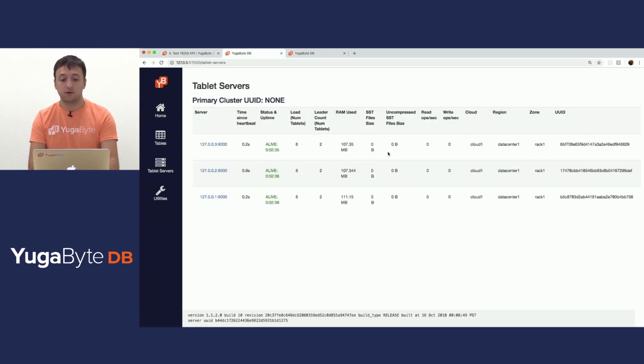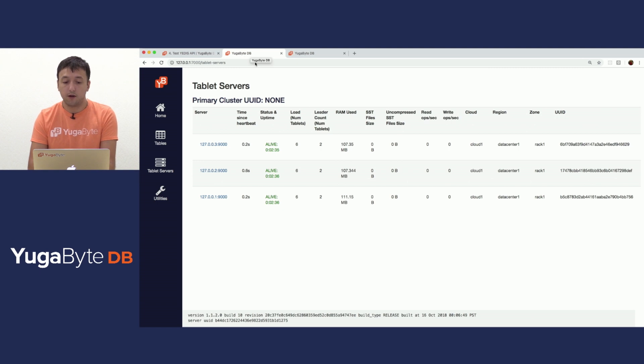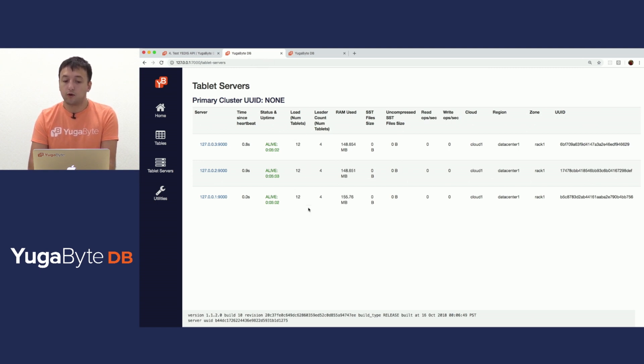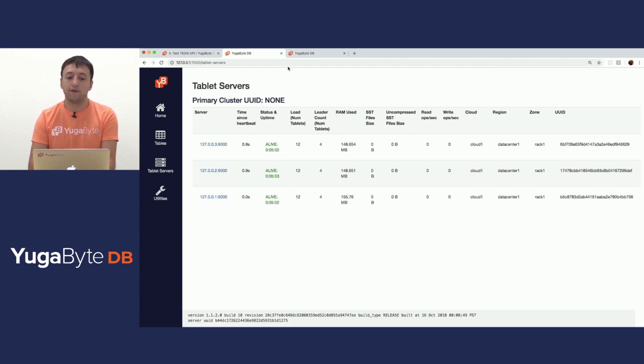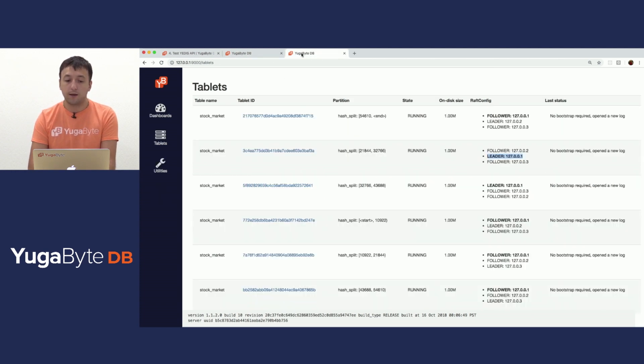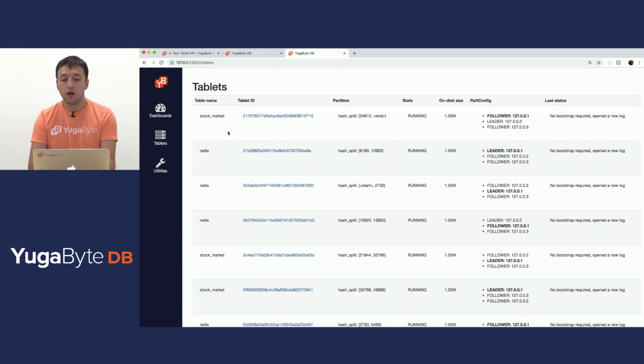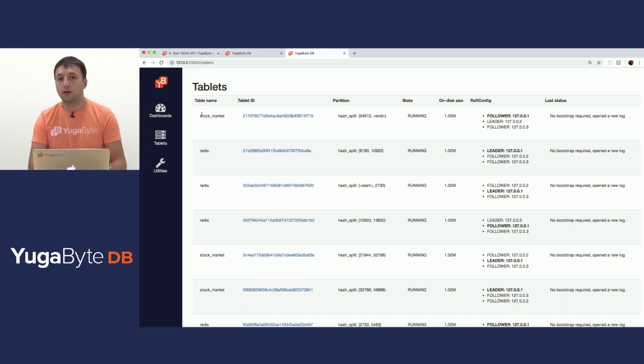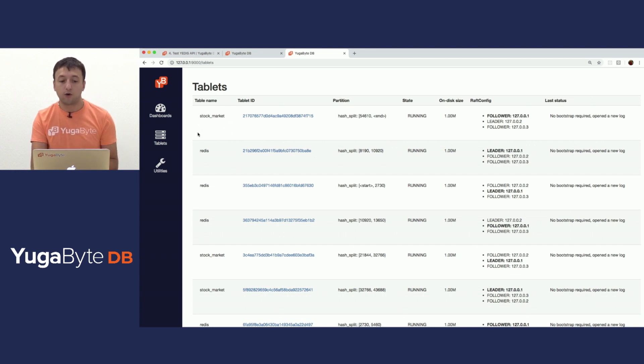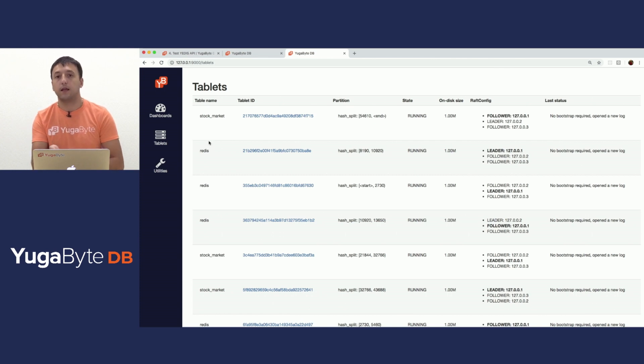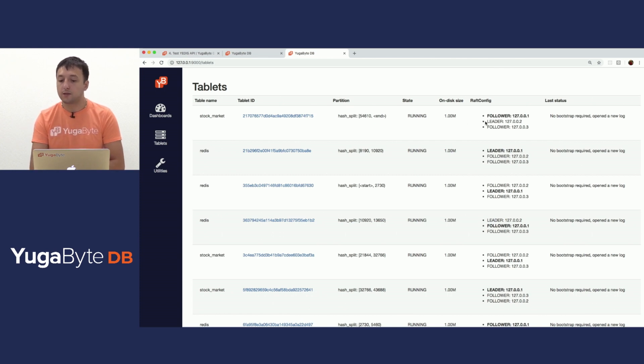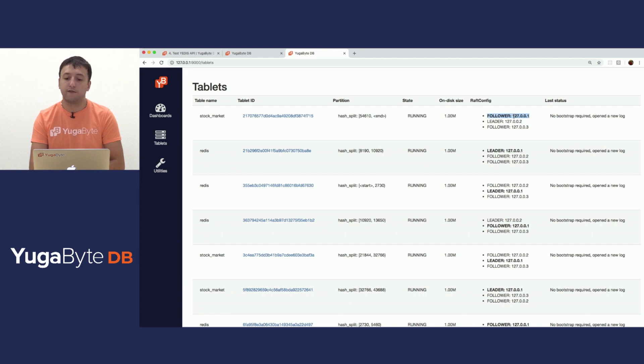And one more thing I want to show you now before I switch to the next section. Again, if we go back to the master view on this tab and I refresh this page here, you will see that now there are 12 tablets per tablet server. So if I switch now to the tablet server UI and refresh this, you will see that there is the leftover stock market table that we have created from our previous API. And now there are also tablets for the Redis table that we have just created. And as before, this particular server is being a follower and the leader for different tablets.